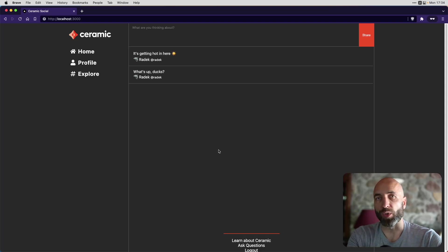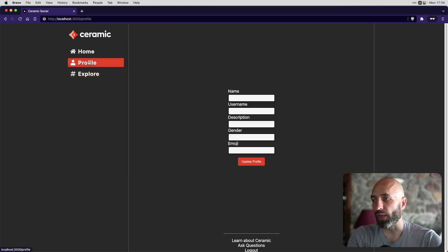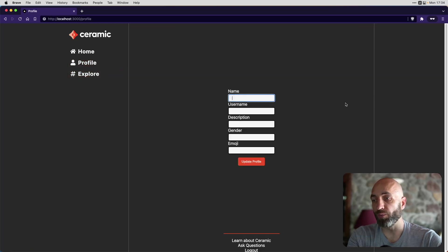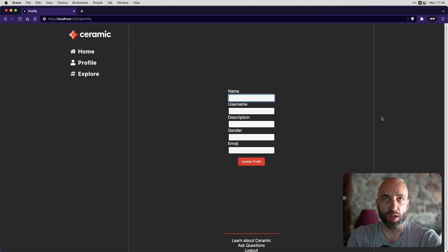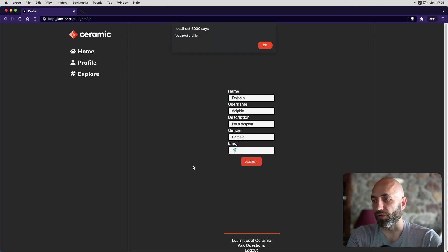But we are seeing the posts which have already been created. Now let's update our own profile. Let's be a dolphin now. Update profile. Profile updated.